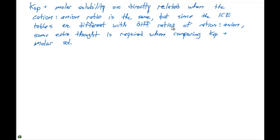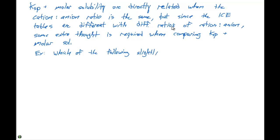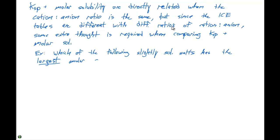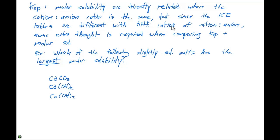This statement is best illustrated by performing an example. The example problem is: which of the following slightly soluble salts has the largest molar solubility? We're going to compare five of them: cadmium carbonate, cadmium hydroxide, cobalt hydroxide, silver iodide, and zinc carbonate.